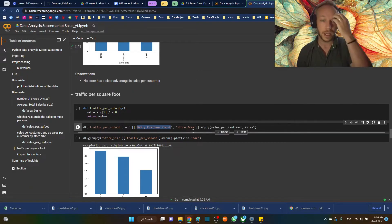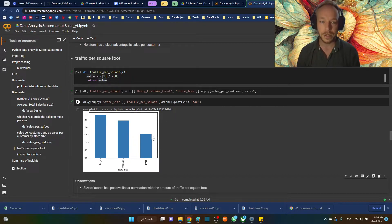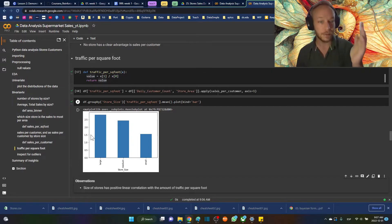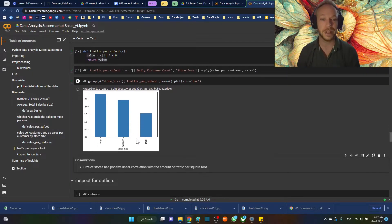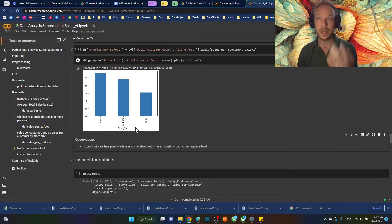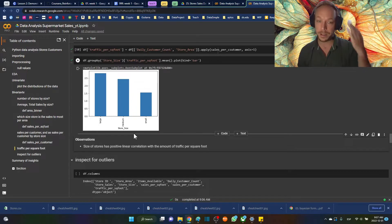Now we look at traffic per square foot — daily customer count divided by store area. We can see small stores have a lot fewer customers per square foot, while larger stores have more. You'd almost expect the inverse, where larger stores had less per square foot because there's more space to fill. These contrary-to-expectation findings are really interesting. Having a theory guides your analysis and then your goal is to prove if it's true or not.